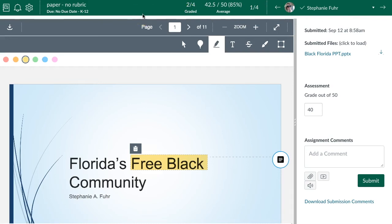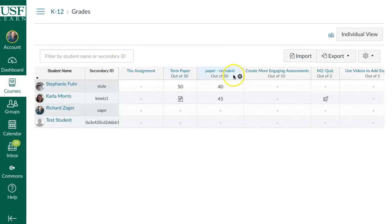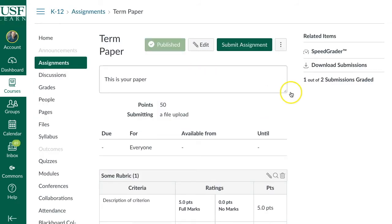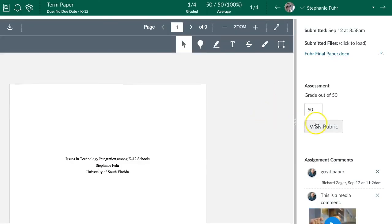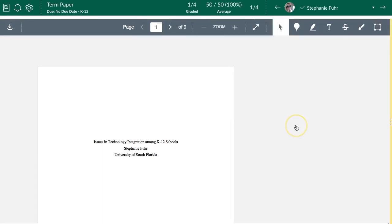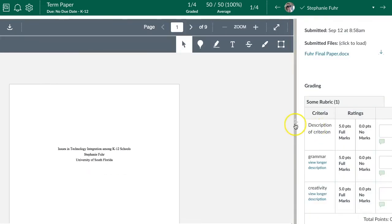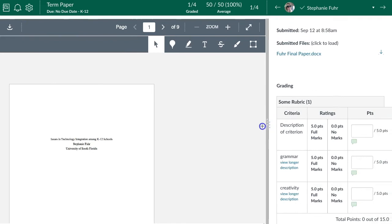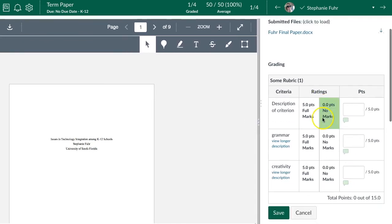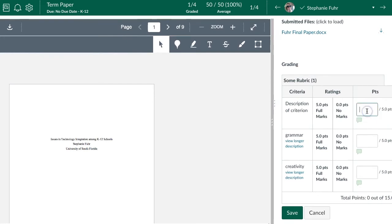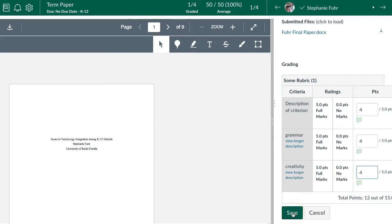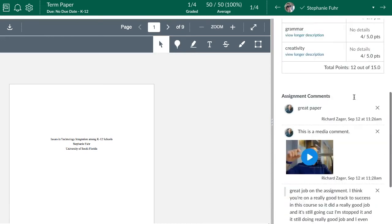If you have an assignment with a rubric, when you go into SpeedGrader you'll see the option to view the rubric. You can adjust the view panel — drag it left or right — so you can have more or less of the rubric visible while grading. You can then click through the rubric scores, for example four points here, four points there. Note that when using a rubric you do need to click Save.